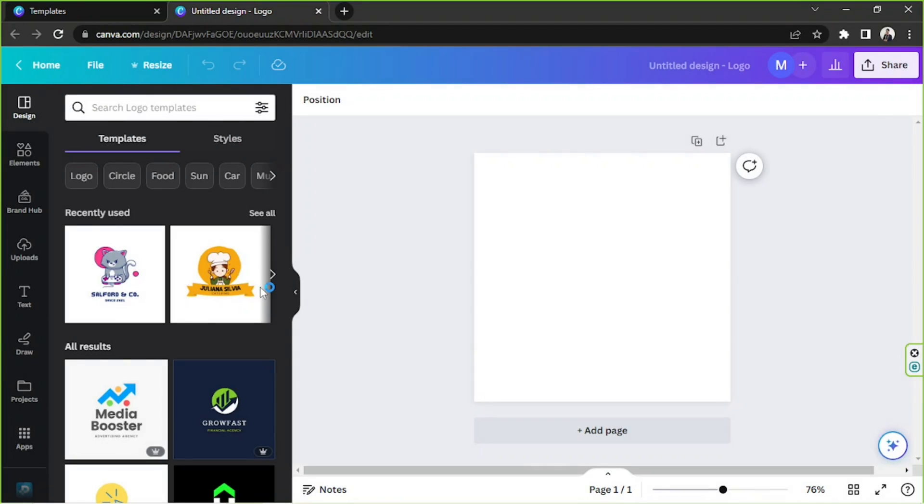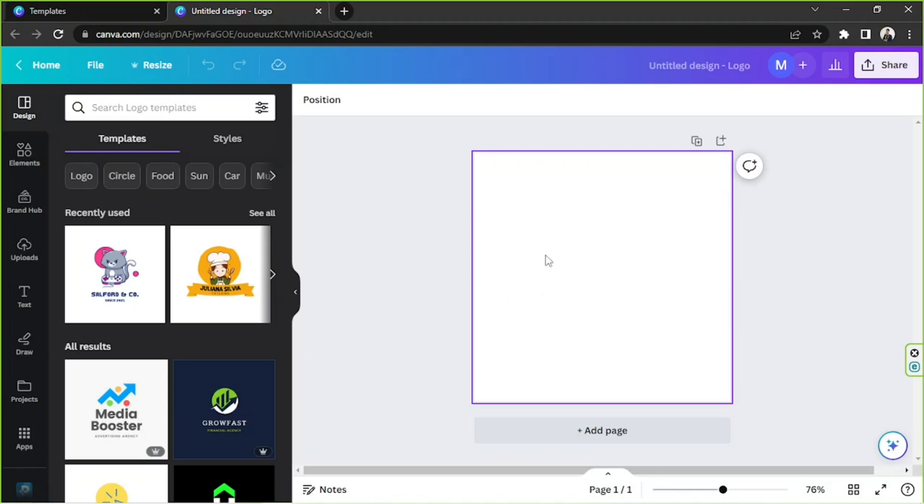In case you'd like to create one yourself, go back up and click on the creative blank logo button. This will take you to the main editing page. It's going to take a few seconds to load up. Let's just wait for it.